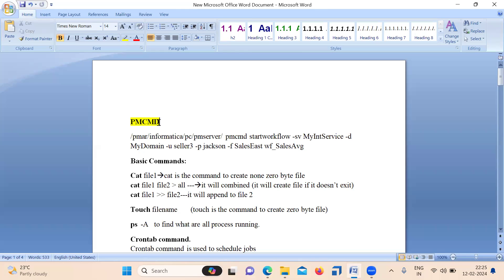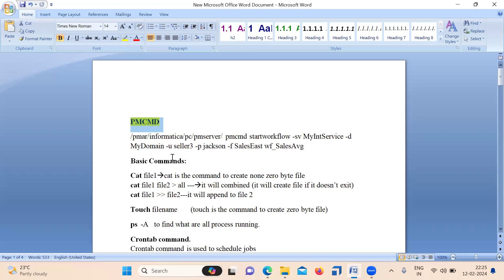First one is for interviews — this is something everyone should know. Whenever you go to an interview and they ask a Unix question, they might ask: what is PMCMD? Or they can ask how to run a workflow in Unix, or if there is any other way to run a workflow without using Informatica directly. PMCMD is used to run the workflow through Unix.